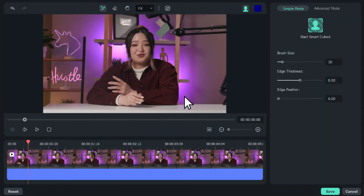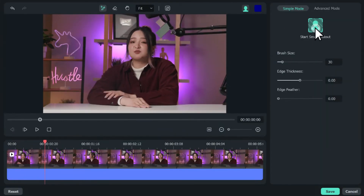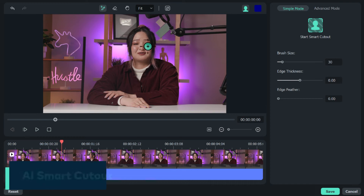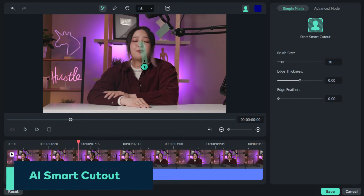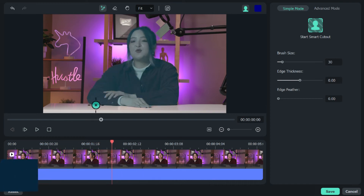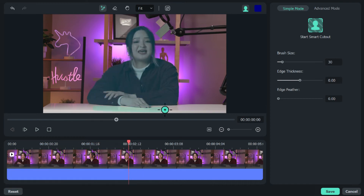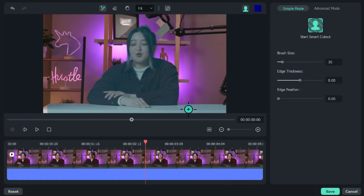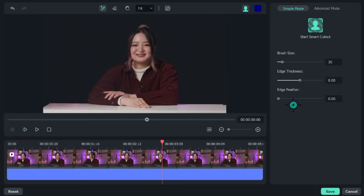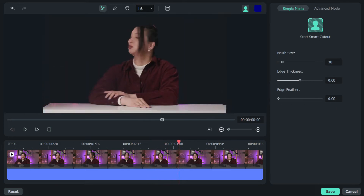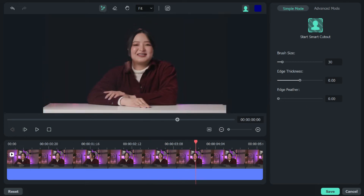We went even further by adding a smart cutout tool. With a simple brush stroke, the AI will be able to select and track people or objects. Isn't this cool?